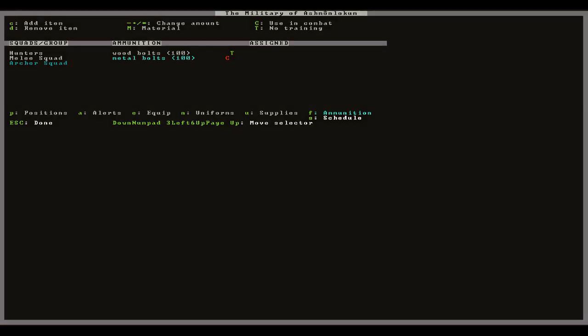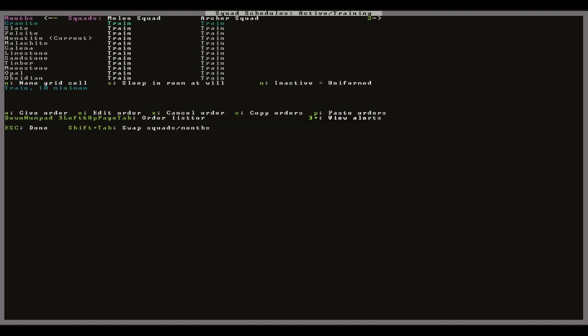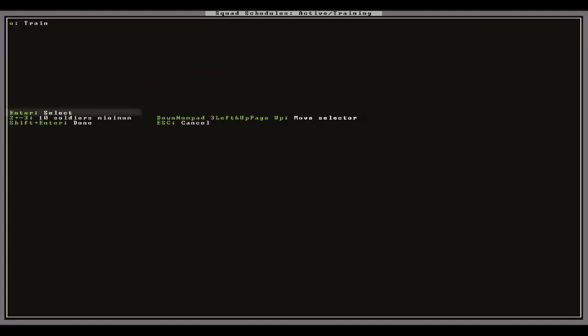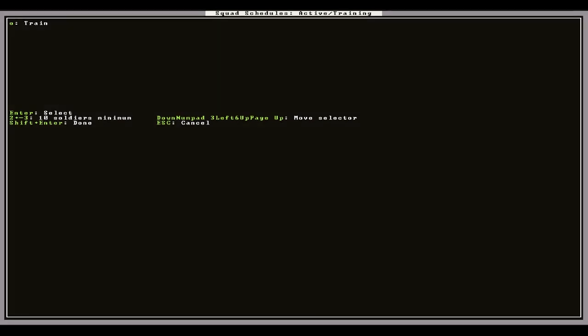With the equipment finally set up you should now give them a training schedule by pressing lowercase S. Lowercase O and E will allow you to give and edit orders. If you are just starting out it is easiest to just alternate between training and having no schedule orders in order to give them some time to rest.